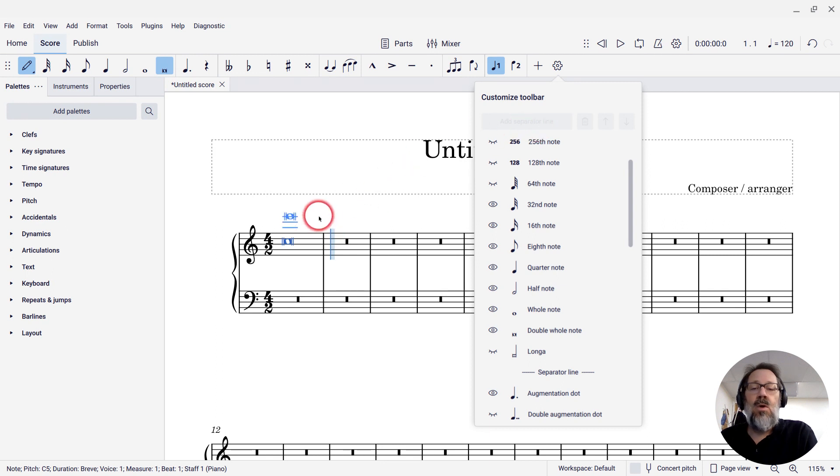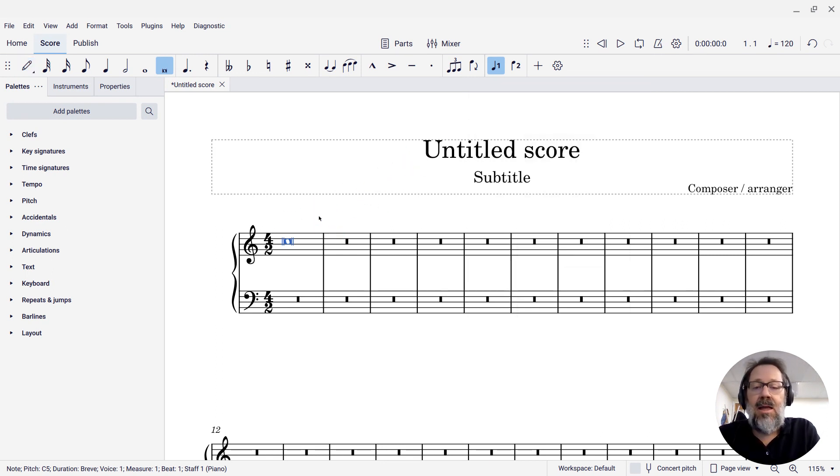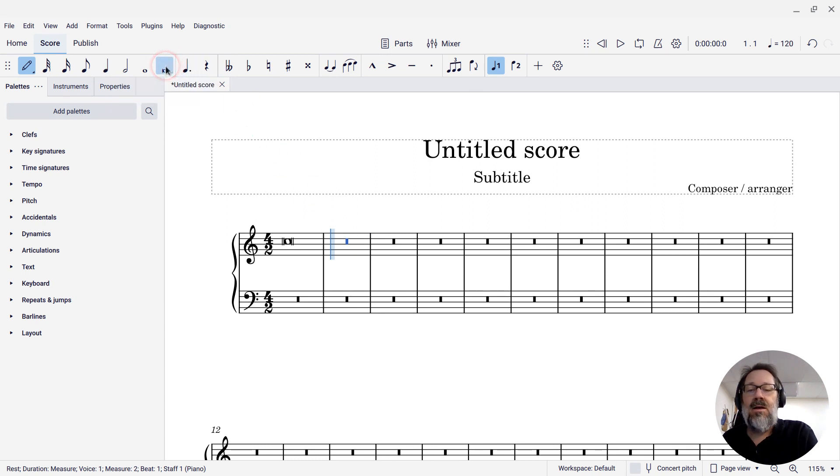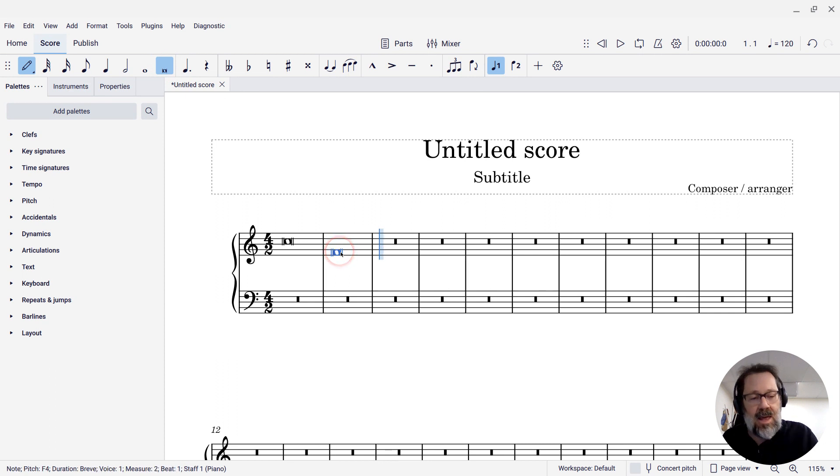So I can enter it the same way. I can go to note input mode, click that icon, and click on my staff, and I get my brev.